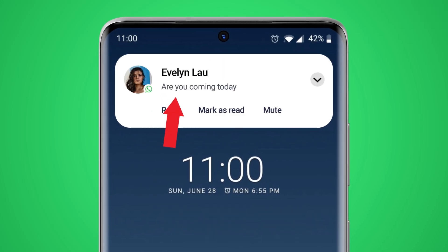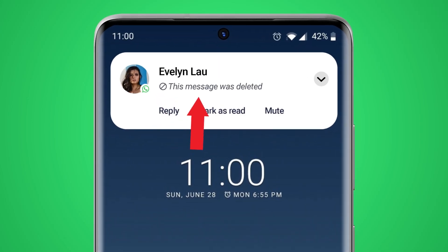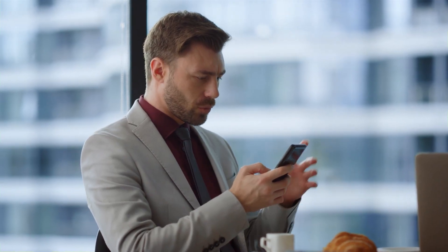Ever received a message on WhatsApp that got instantly deleted? And you're left wondering, what did they send? Now you don't have to wonder anymore.